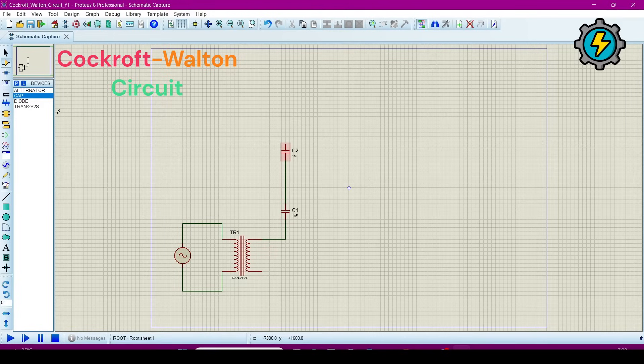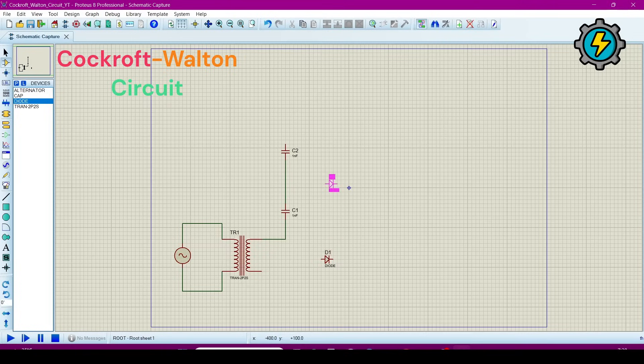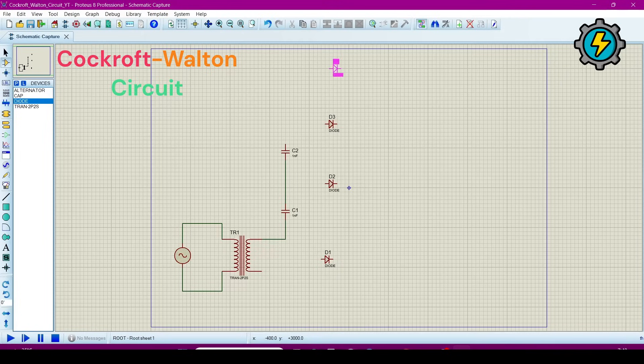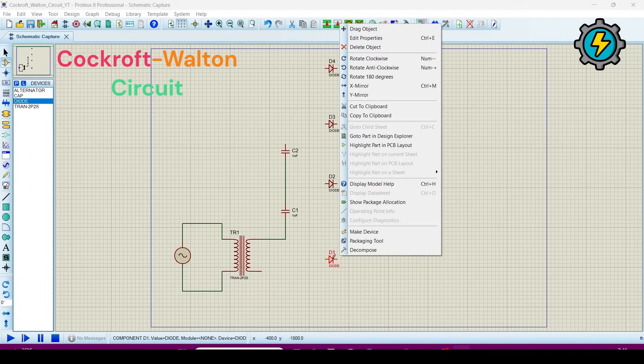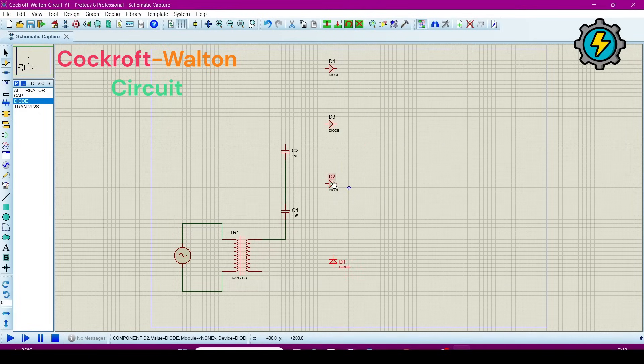Now we will require diodes. One diode will be here, and one will be here, here, here, and here.